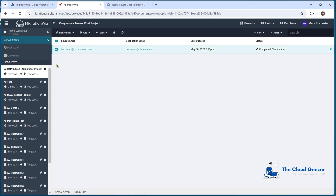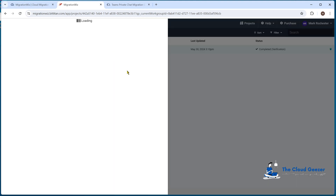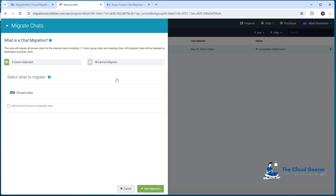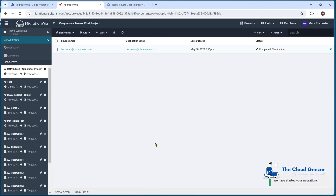To run the migration, we click on the users we want, select Full Migration from the Start item, which takes us to the standard MigrationWiz migration screen. You can see it's going to do the private chats. There's an option here: if we're putting into a chat where that particular user is part of a Teams chat, they will have that chat hydrated in. If you don't select that, the chat comes in but users appear as user one, user two. So it's always a good option to have this selected — then hydration works correctly. We hit Start Migration and wait for it to complete.